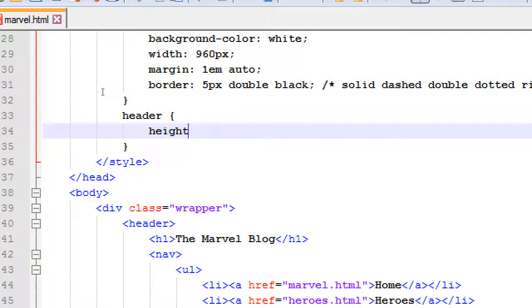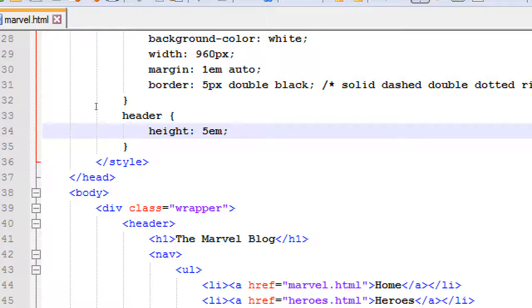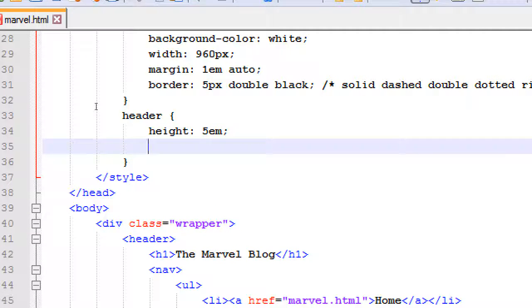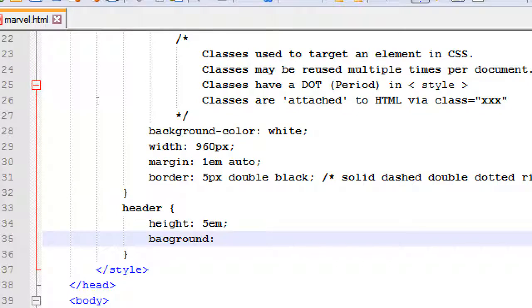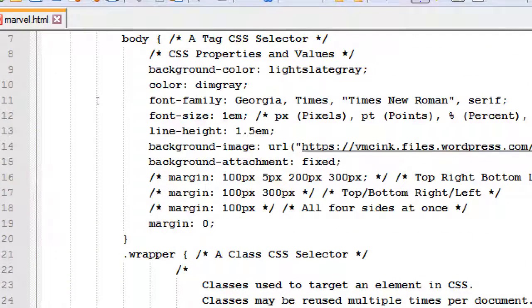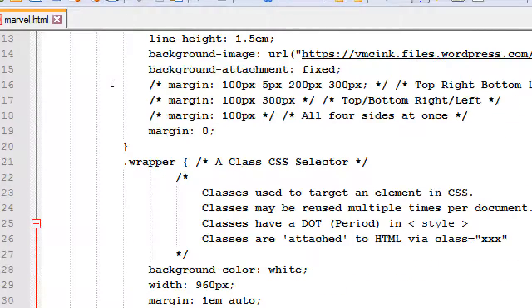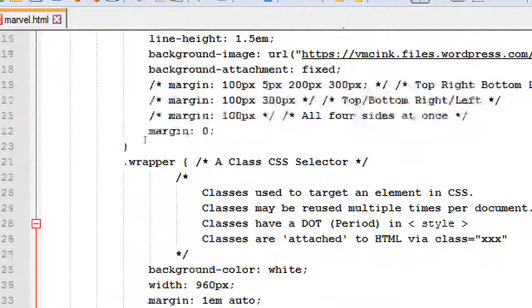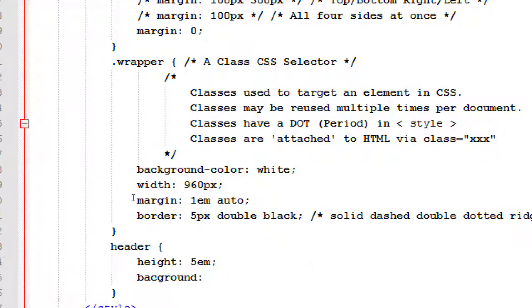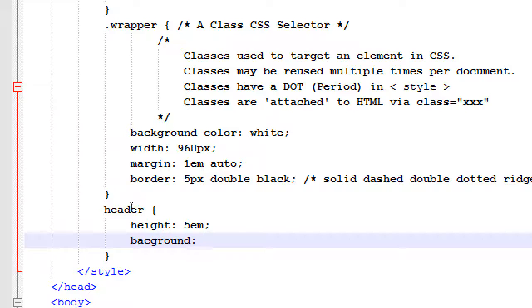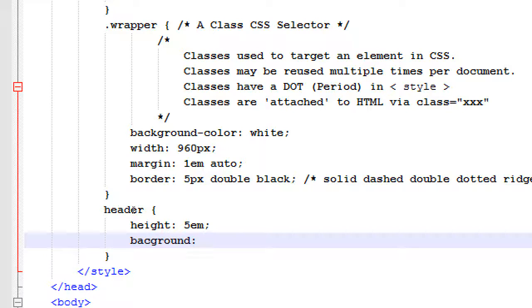We're going to say the height of the header is 5em. And then background. Now we've seen background-color, background-image, we have some other background-attachment. All of these dash something background, those are the specific properties which we can say all as a shorthand here. So with simply background, we can define background-color, background-image, background-alignment.